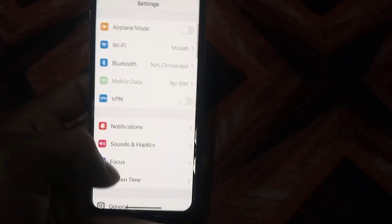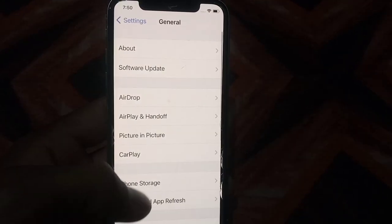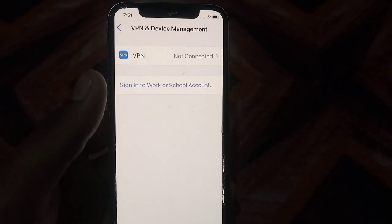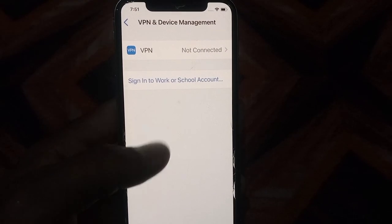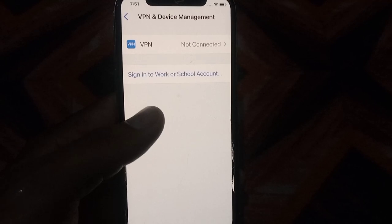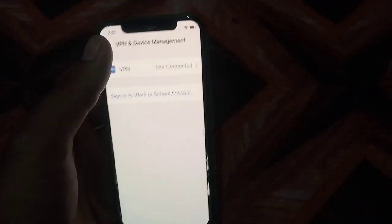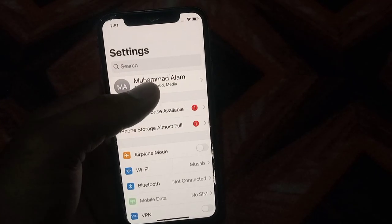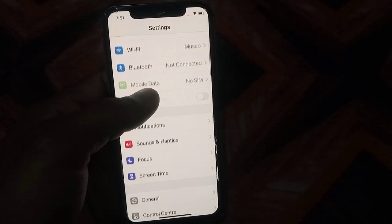Open Settings again and scroll down. Tap on General, then scroll down and tap on VPN and Device Management. Delete any VPN that is installed on your iPhone — if a VPN is showing here, remove it. Go back and make sure your internet connection is available.